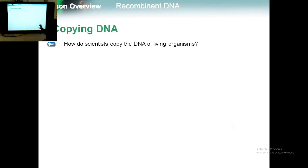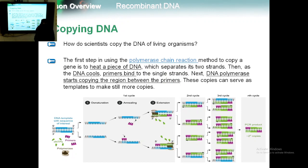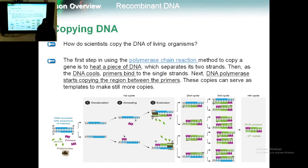Have you ever heard the word PCR? Have you ever heard of the polymerase chain reaction? Right now we have the coronavirus, and whenever you hear corona, you hear the word PCR. PCR stands for polymerase chain reaction, which is the process by which we can copy DNA.